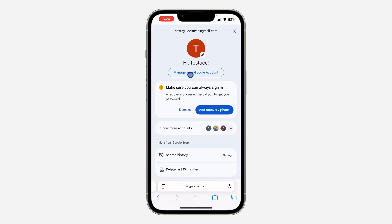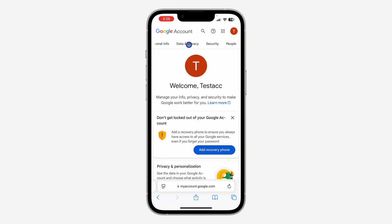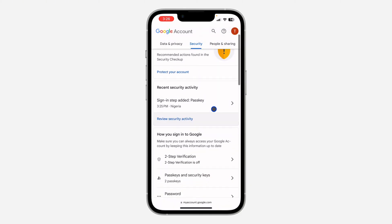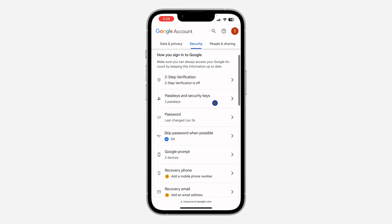Click on 'Manage your Google Account.' Once you click on that, scroll in the top menu and click on 'Security.' Once you click on it, scroll down and you're going to see the passkey option.